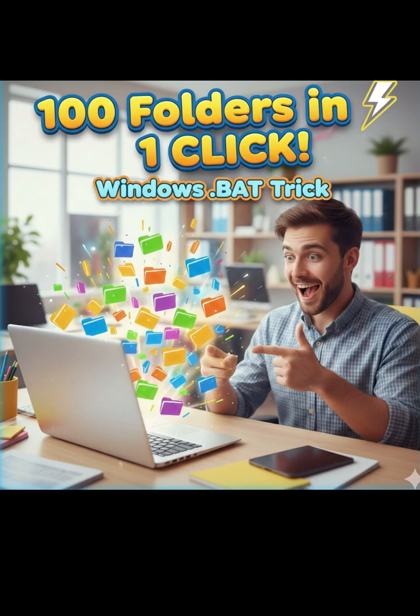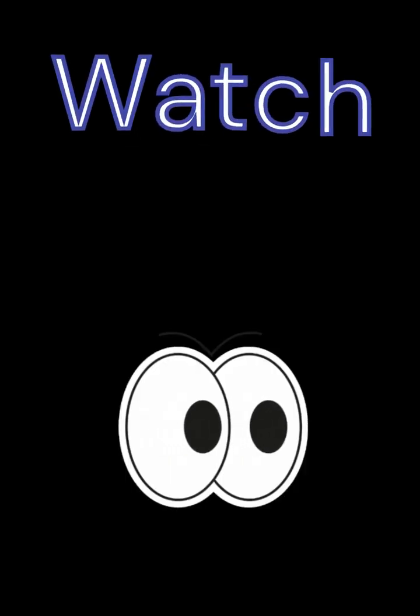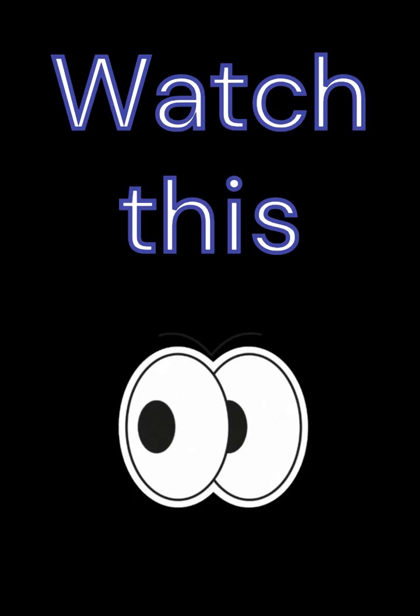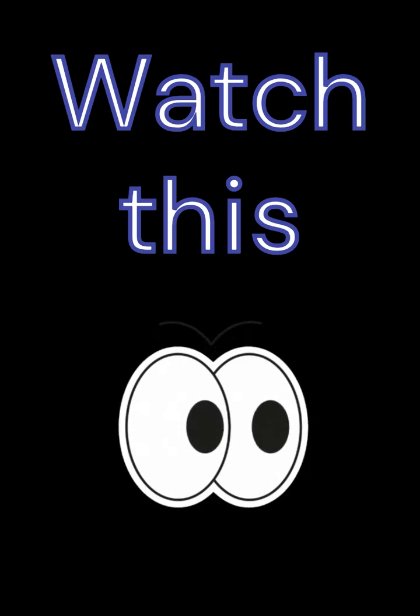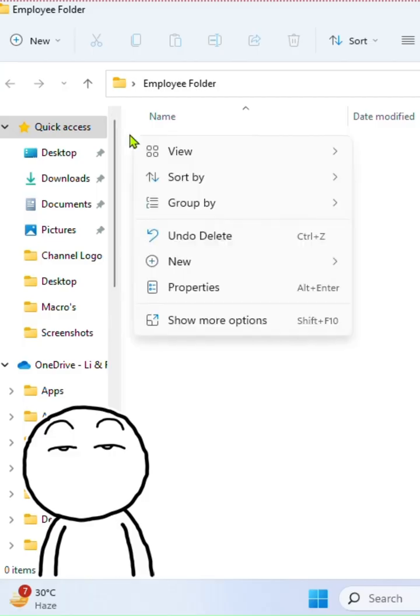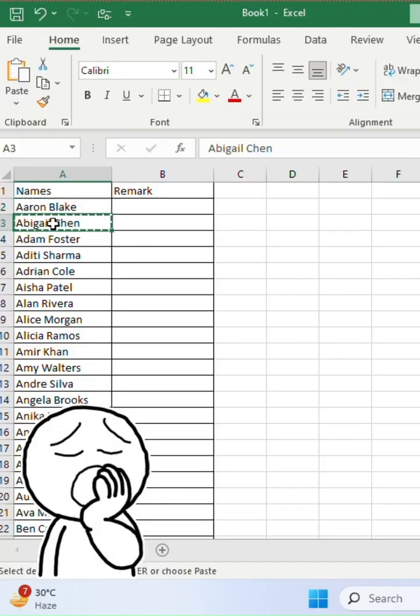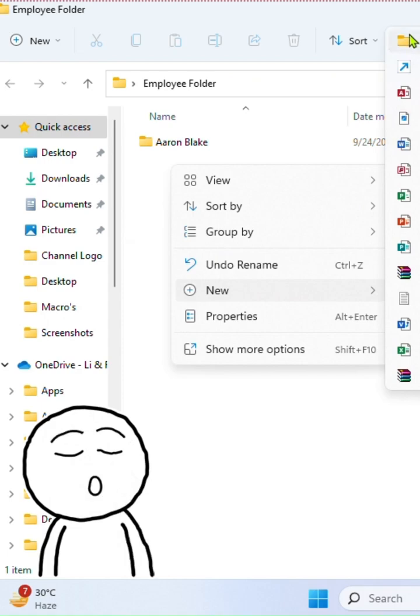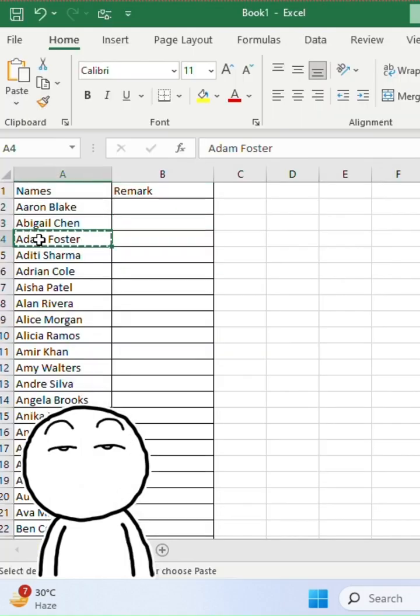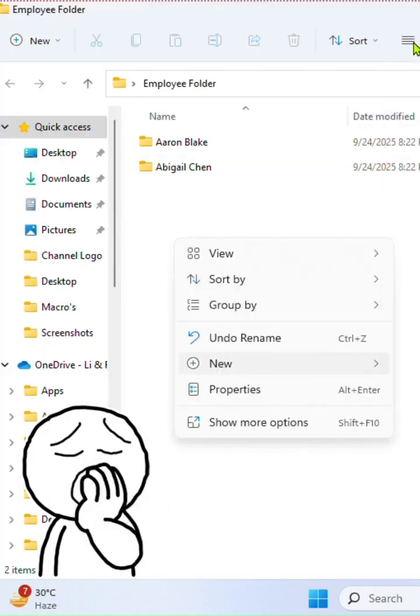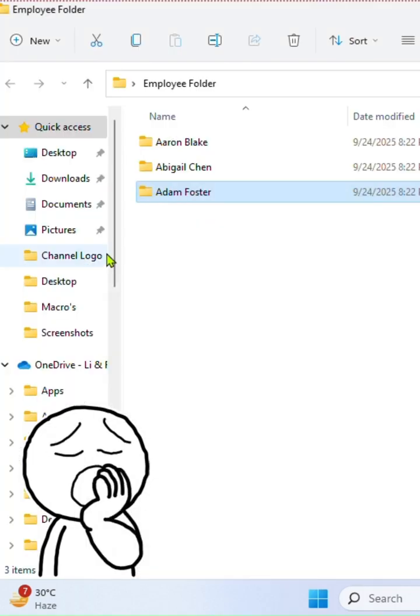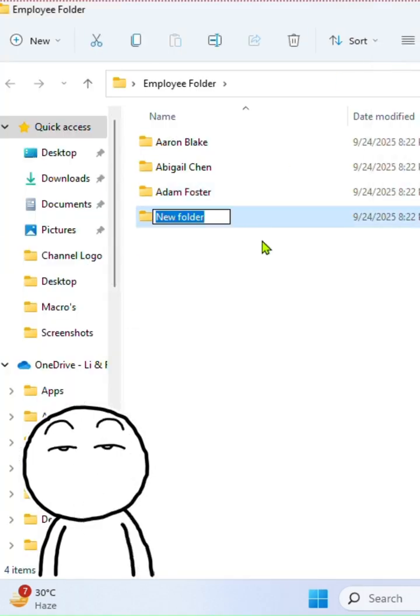Stop pasting, clicks, 100 folders in one second - watch this. One tiny .bat file will build them all at once. Right-click, new folder, type name, again and again - feels endless, right? Let's fix it. So here I have the name of 100 employees in my Excel file.